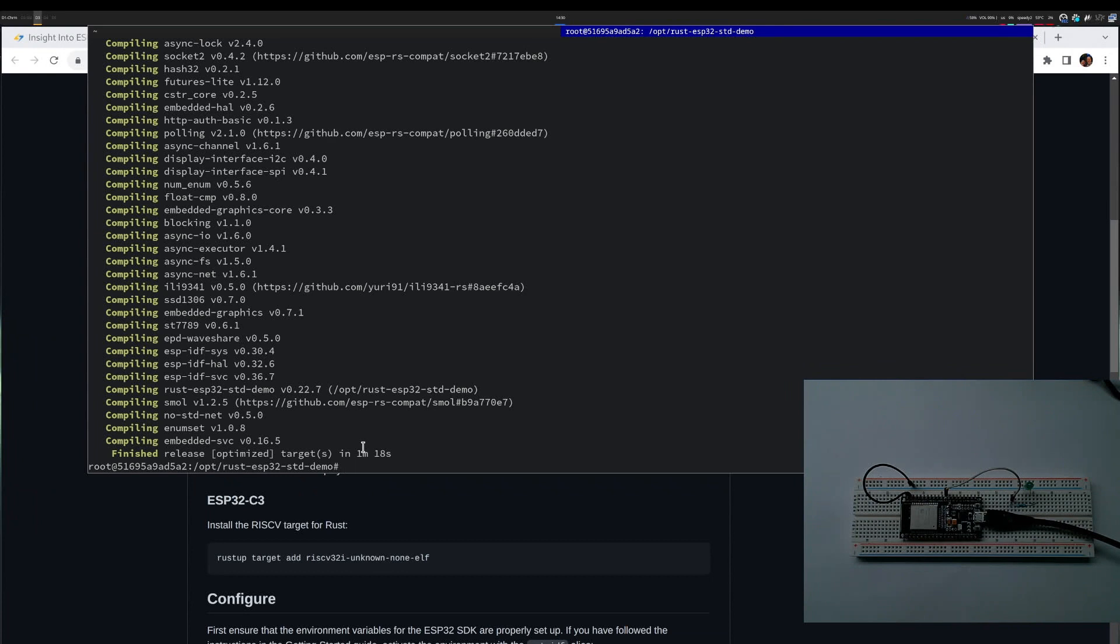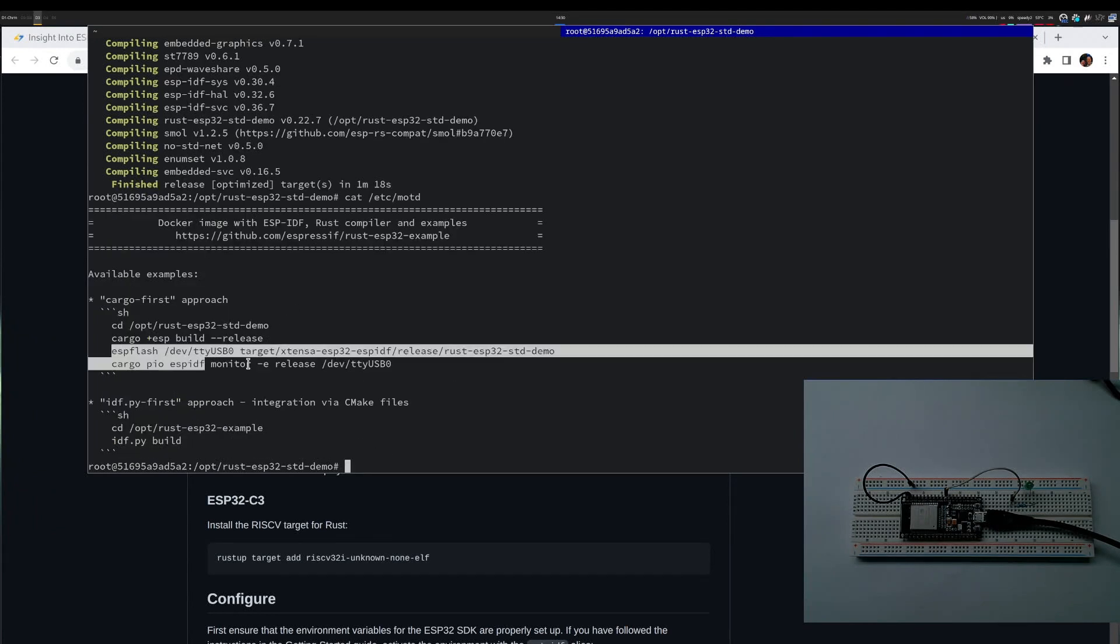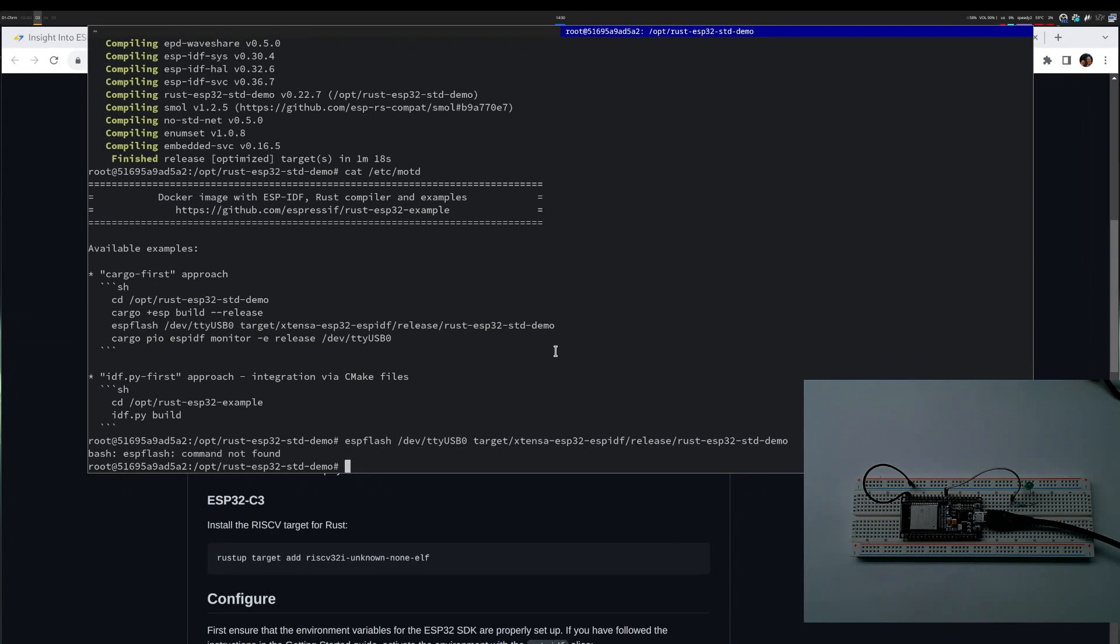Let's cat the message of the day. It says I should be able to flash, but when I try to flash it says it's not found. Fine, let's install it.